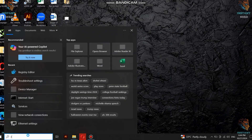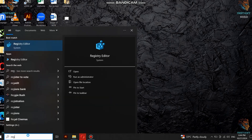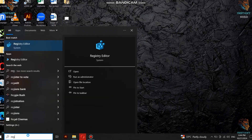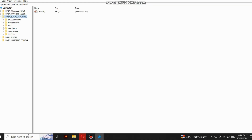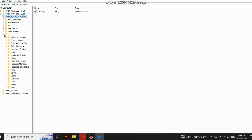First, type in Registry Editor and click on it. Once you click on it you will see this window. Now go to Local Machine and then go to System.